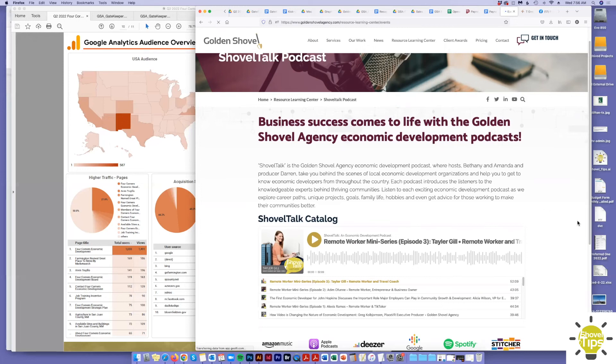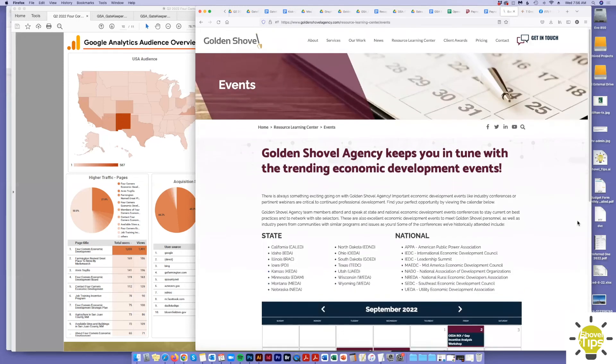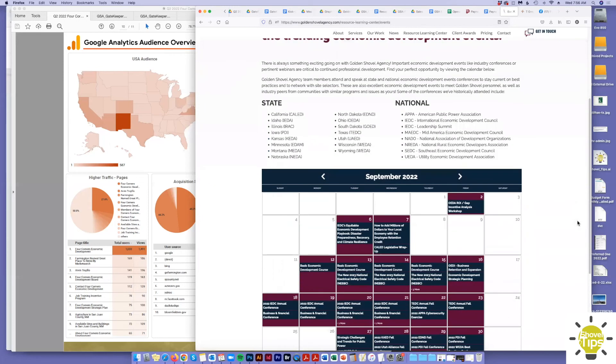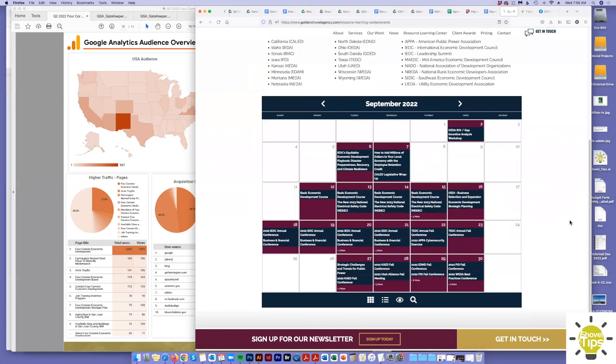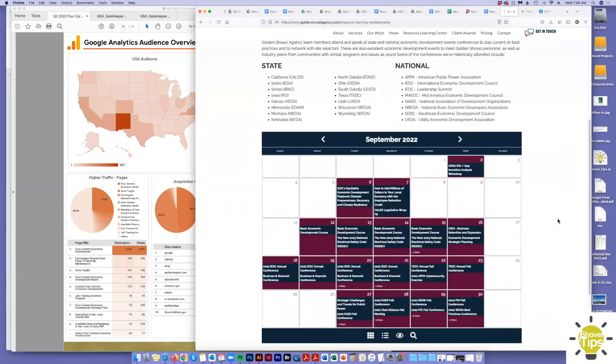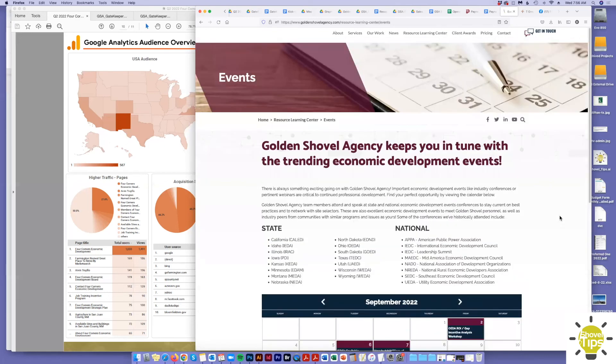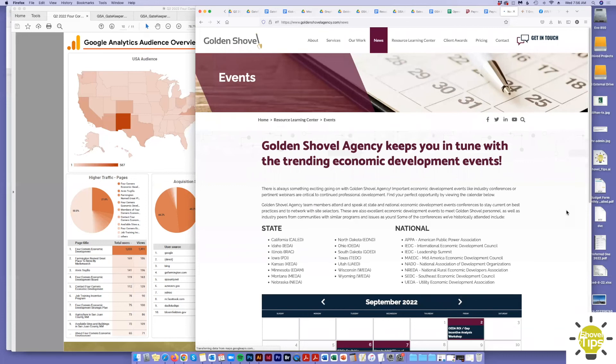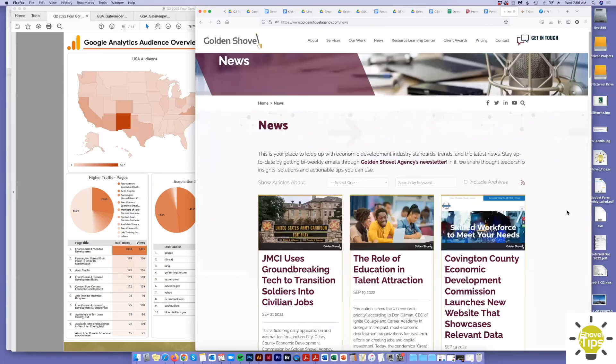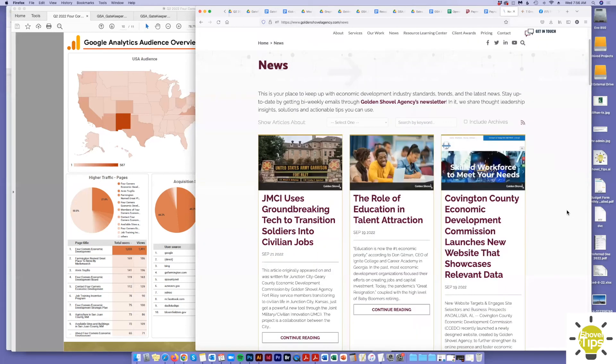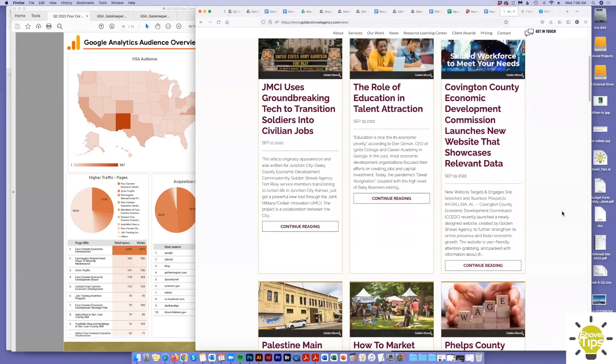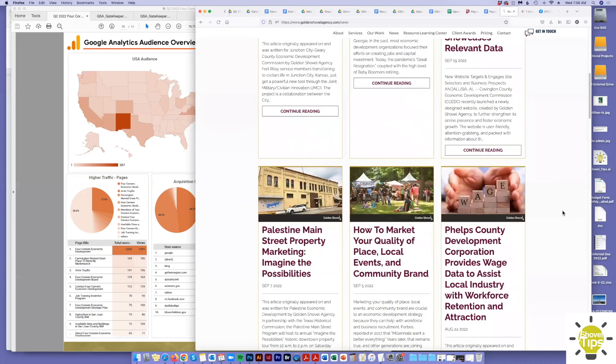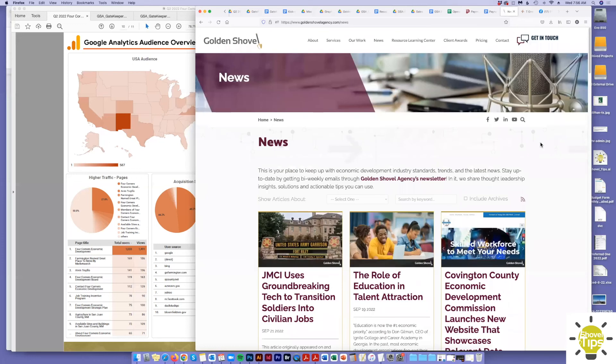We do a nice event calendar as well. So there's webinars, conferences we're at, so you can see what we're up to. Then of course, we also have our newsfeed here. So this has also educational materials in here, and then also promotional press releases for our website launches, stuff like that. So there's lots to chew on in our Resource Learning Center and newsfeed on the Golden Shovel website.